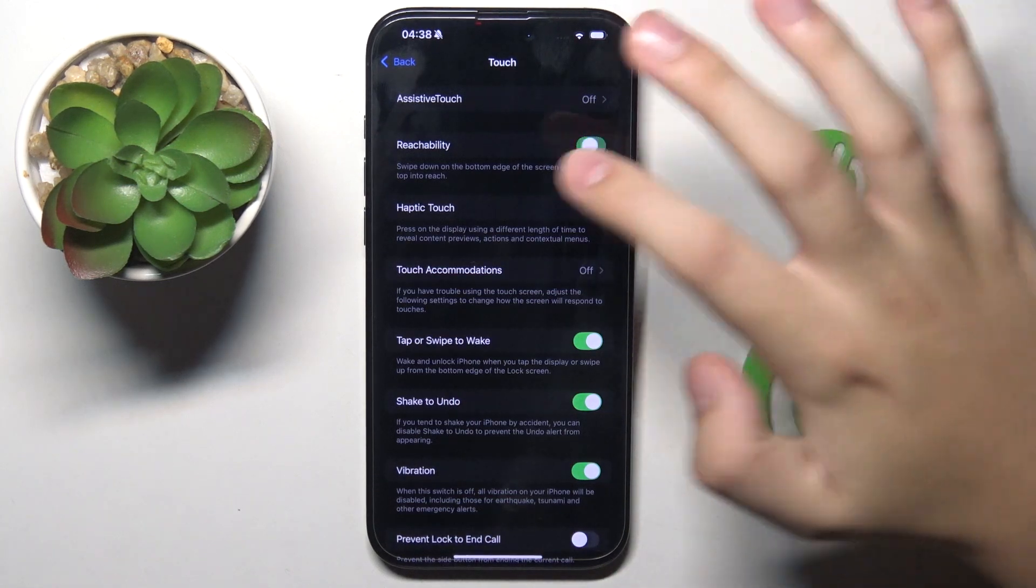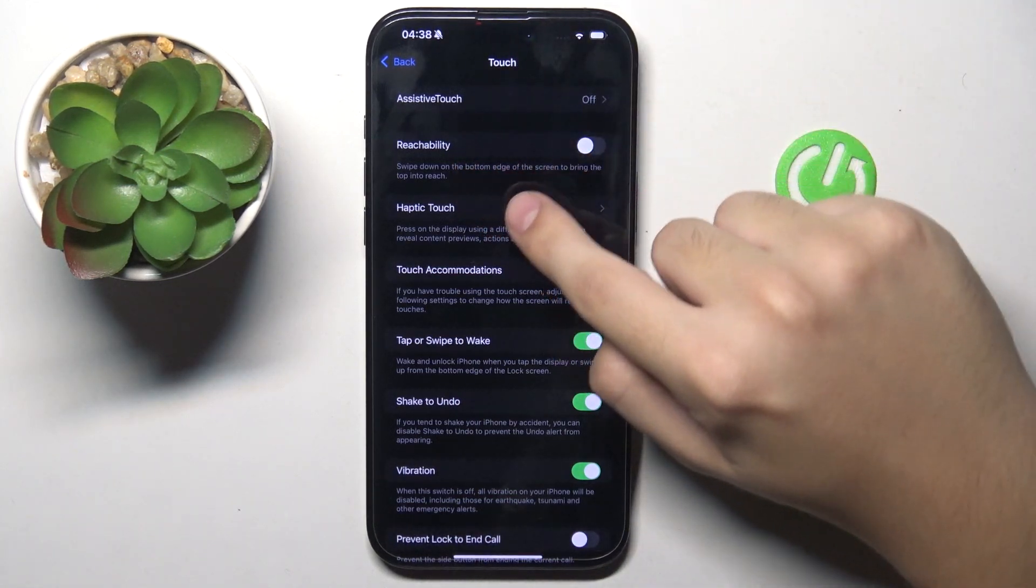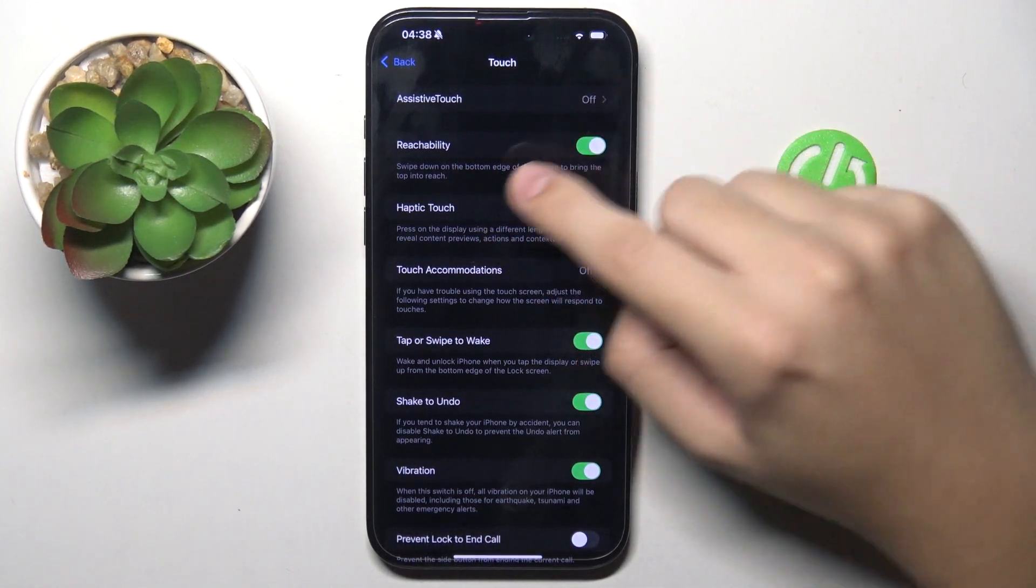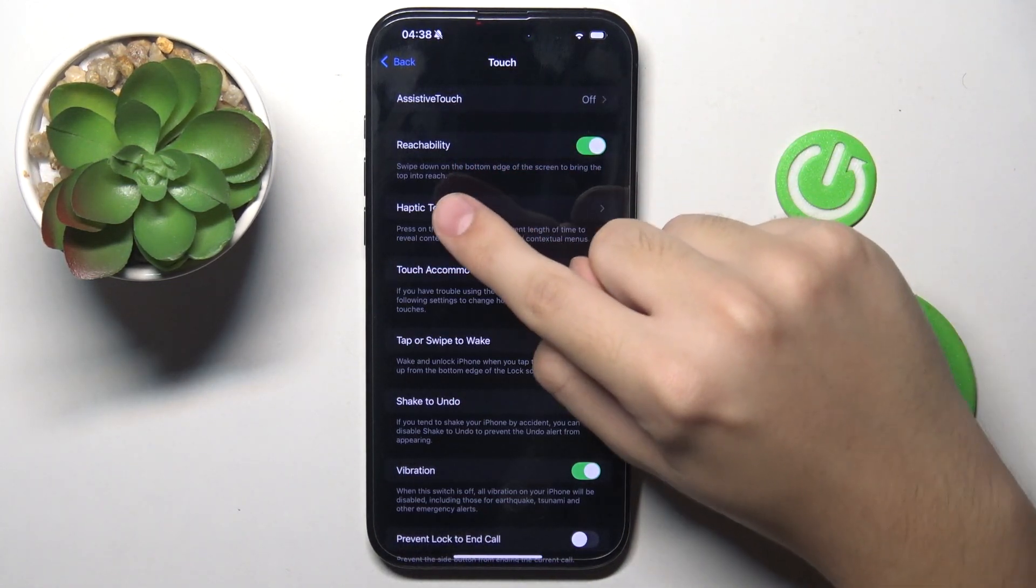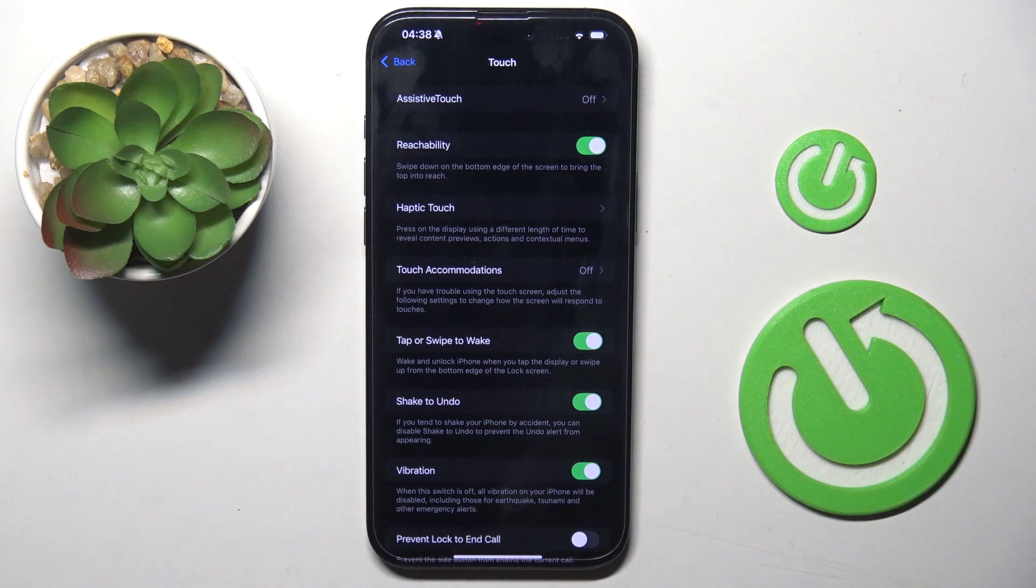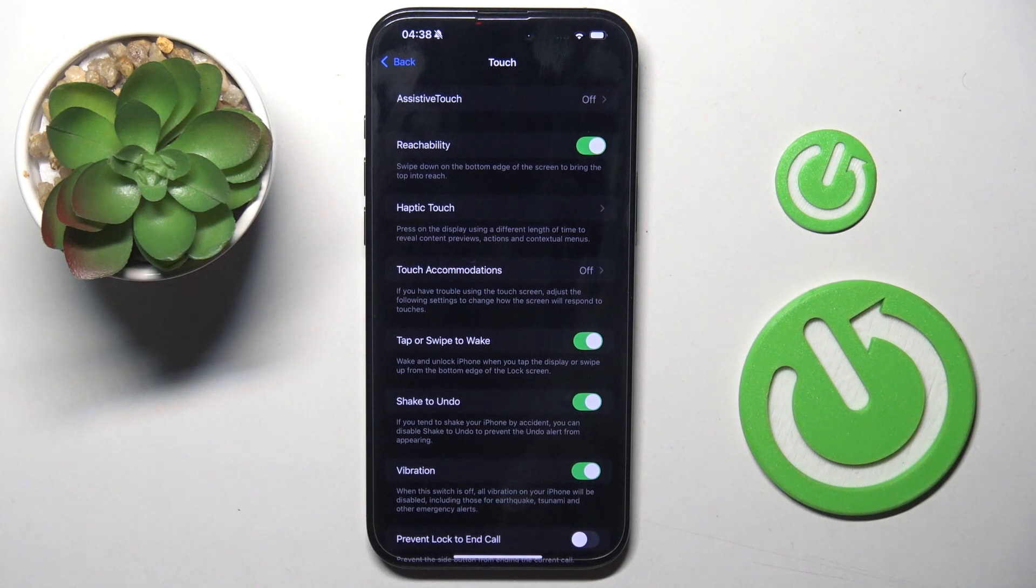Now all we have to do right here is turn on the reachability option and as you can see swipe down on the bottom edge of the screen to bring the top into reach.